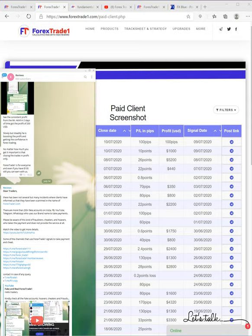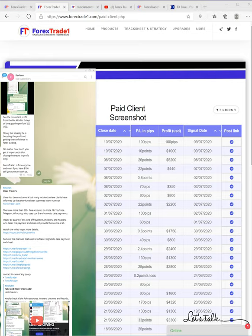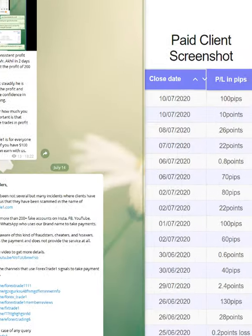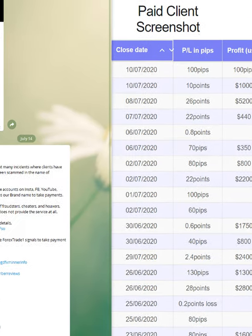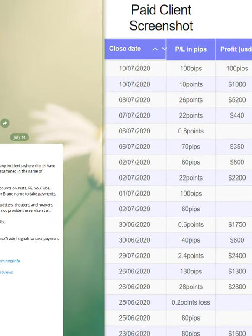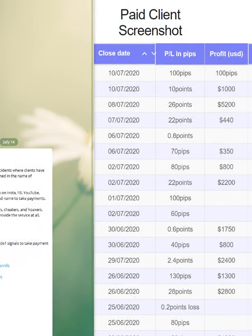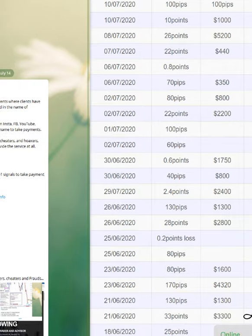Hello traders, welcome once again to Forex Trade1. Today we want to present something quite disturbing or annoying. We have been receiving many complaints from clients who were saying that they have lost money and have been cheated or hoaxed.